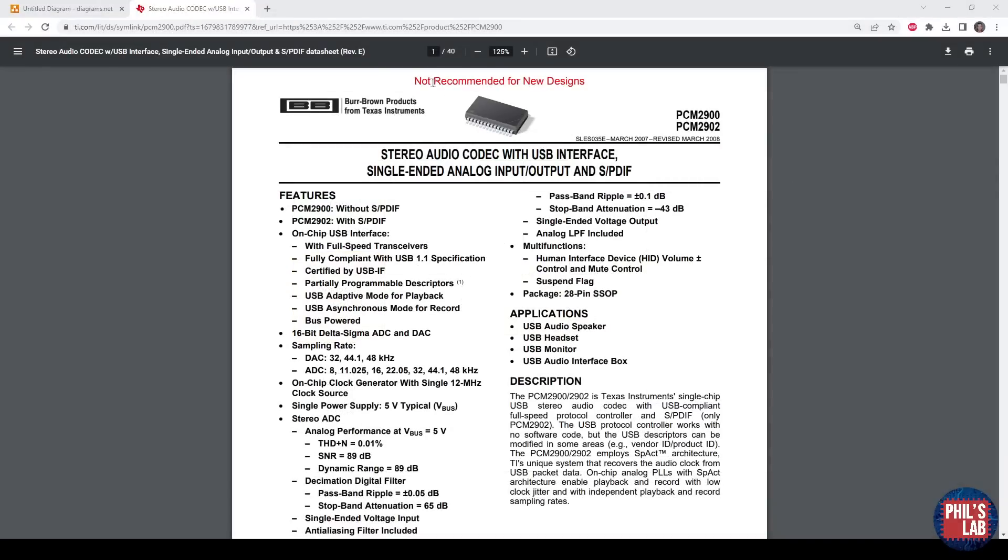As you can see, it's not recommended for new designs, there are newer versions, but I was able to secure quite a number of these PCM2900s so I decided to go with this design. This is from the Burr-Brown division at Texas Instruments, so really cool audio products.